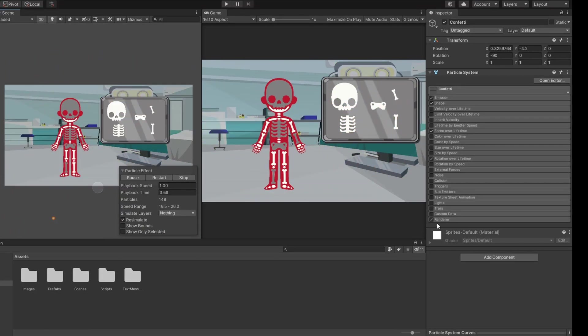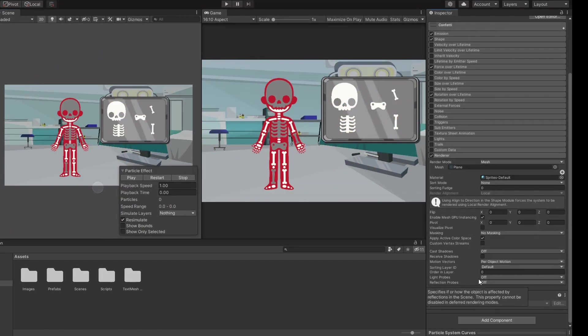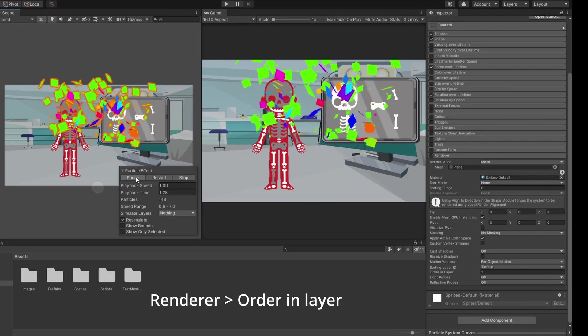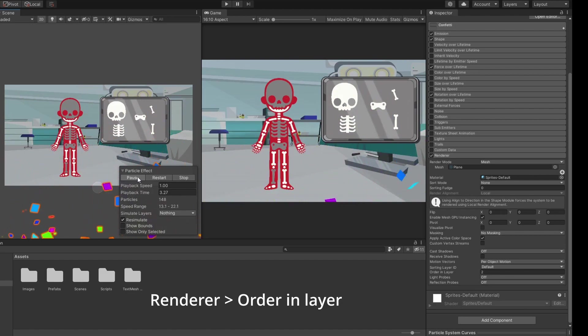A little fix I forgot while recording this video. To make the confetti appear above all other elements, go to the renderer settings and change the order in layer to something bigger.